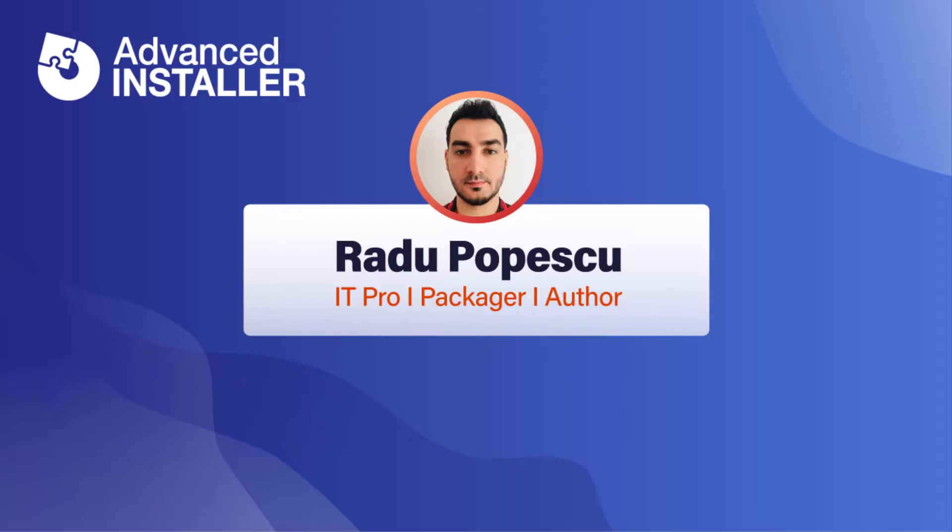Hi, I'm Radu Popescu. Today we're going to talk about MSI-EXEC command lines.